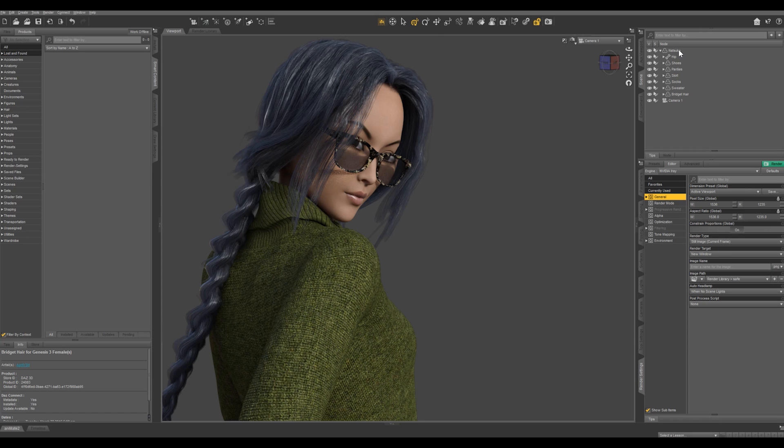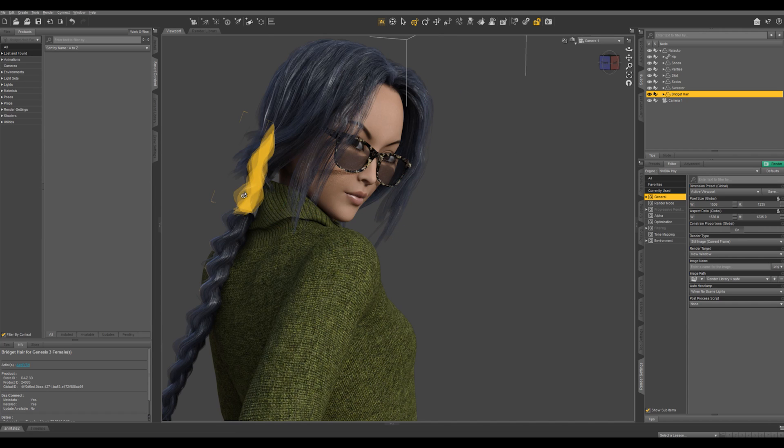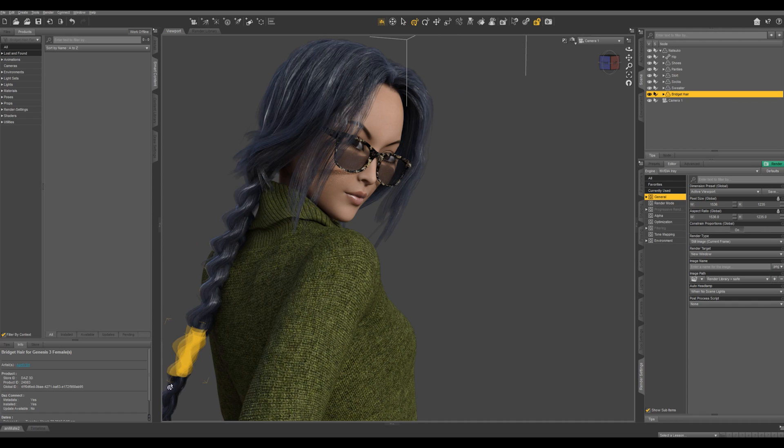I have Natsuko loaded into my scene and I have the Bridget hair applied to her. The Bridget hair is a great product. You can see in these pigtails that it has many different bones, and the more bones you have, the easier it is to pose the item.